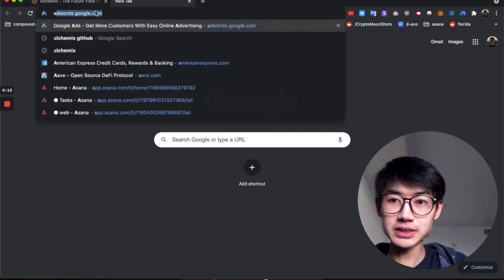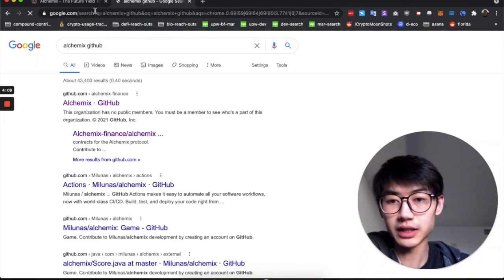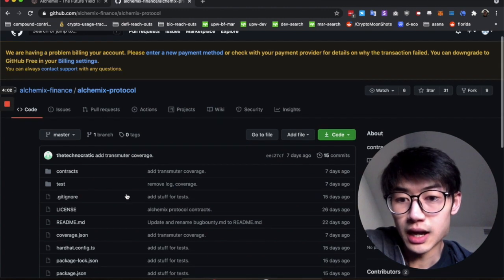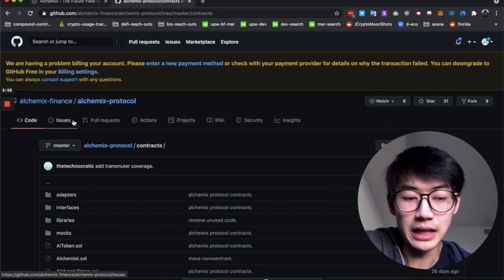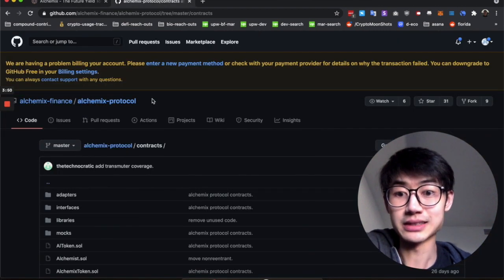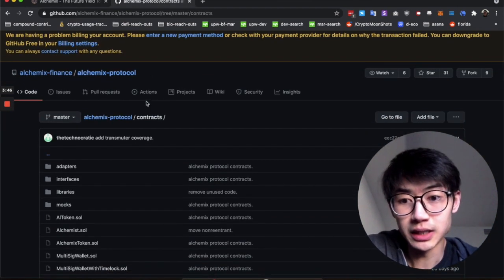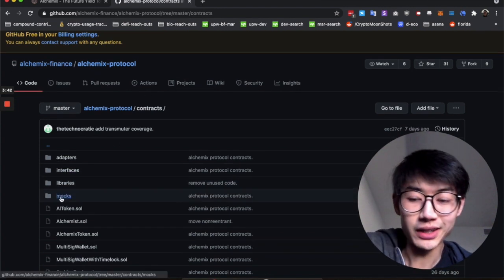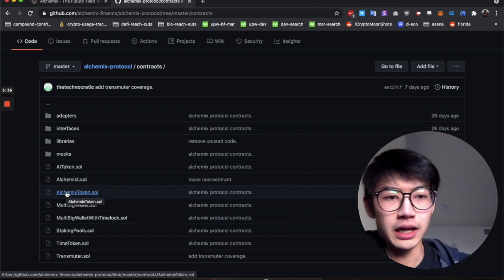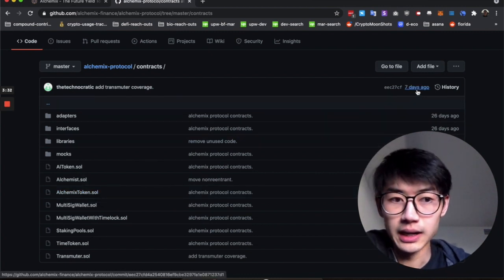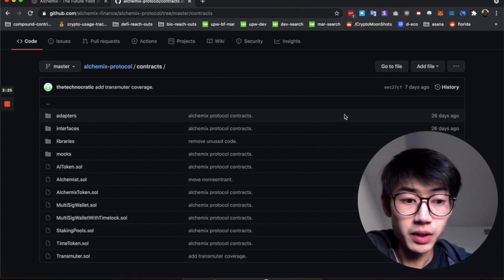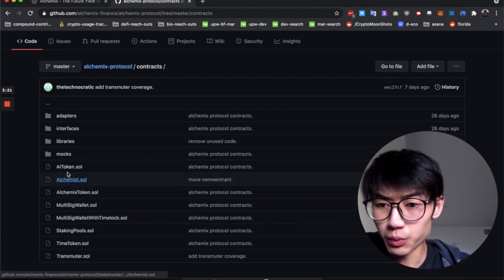The first thing is Alchemix actually open-sources all their code, so you can just search Alchemix GitHub and you'll see their organization and all the contracts that they use. We don't know for certain if the contracts they're running right now on their site are exactly the same as the ones they have here, but I think Alchemix is pretty updated. Technocratic — the creator and main developer of Alchemix — updated it about seven days ago.